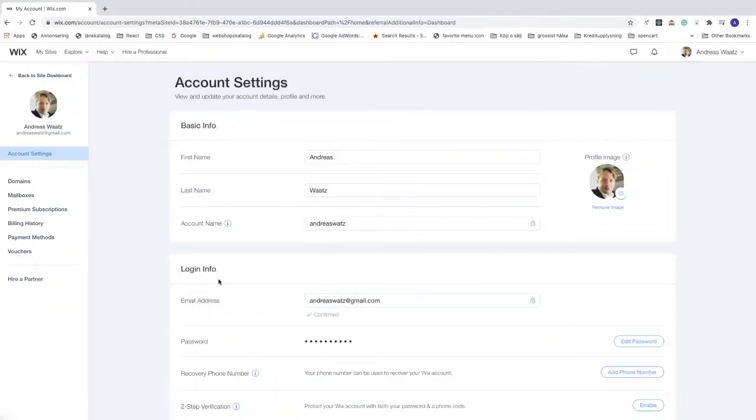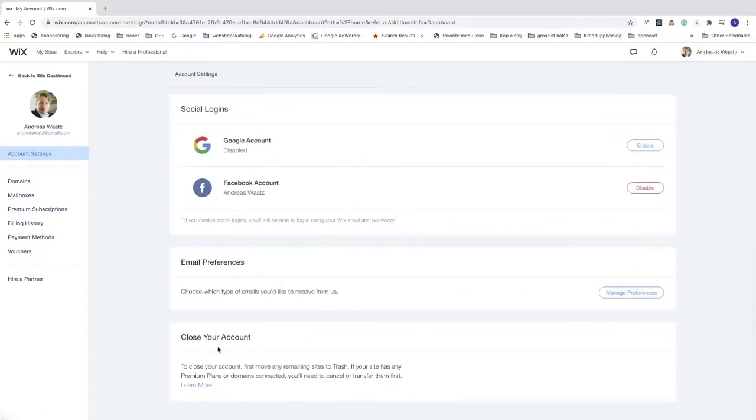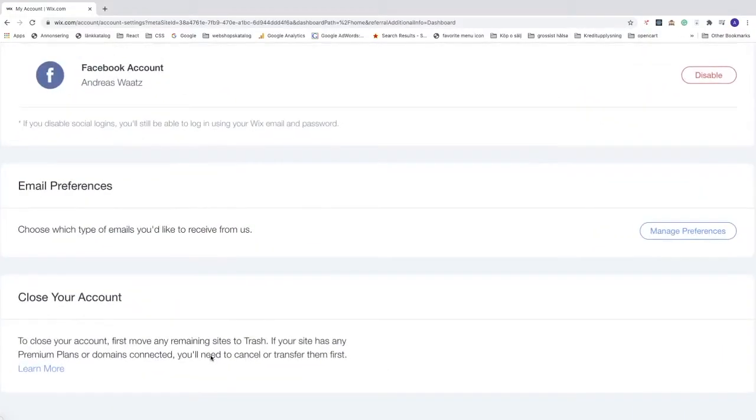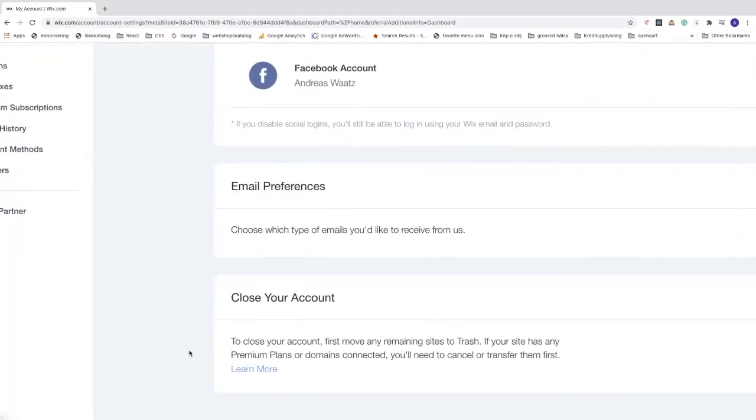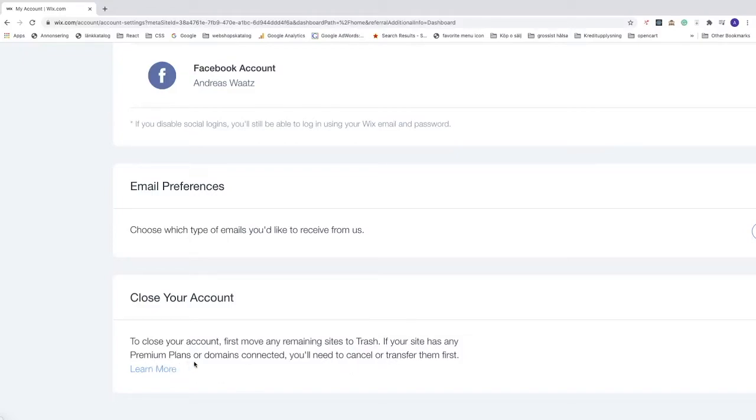Go down until you see close account. To close your account, first move any remaining sites to trash. If your site has any premium plans or domains connected, you need to cancel or transfer them first.